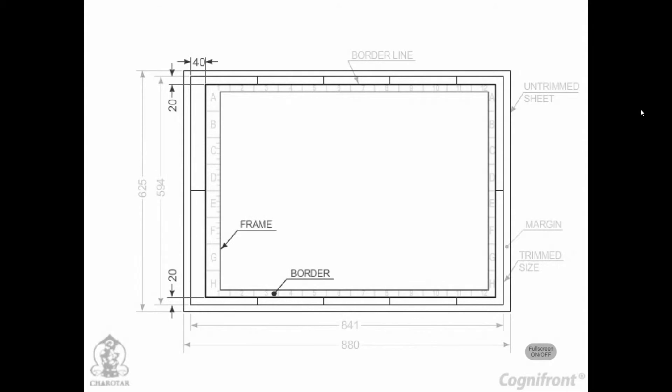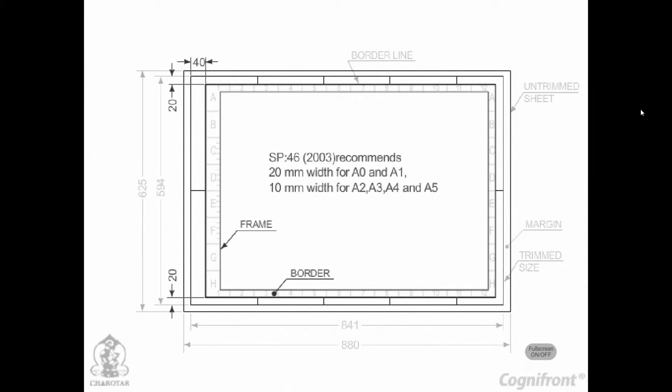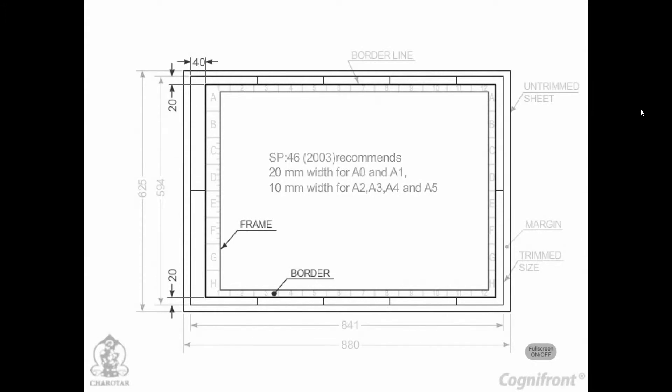Borders and Frames. SP46-2003 recommends the borders of 20mm width for the sheet sizes A0 and A1, and 10mm for the sizes A2, A3, A4 and A5. The frame shows the clear space available for the drawing purpose.